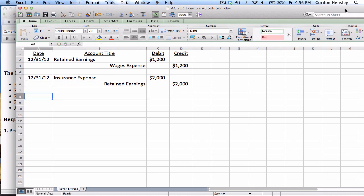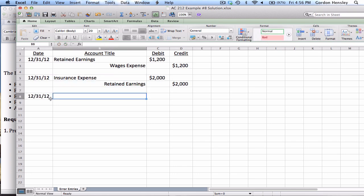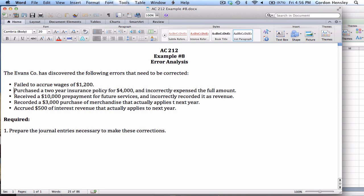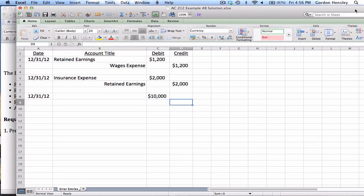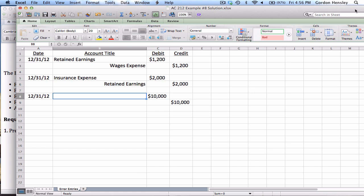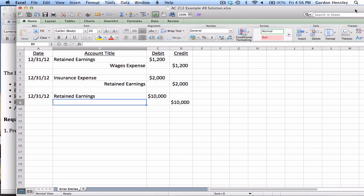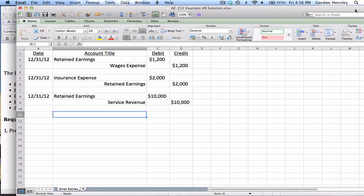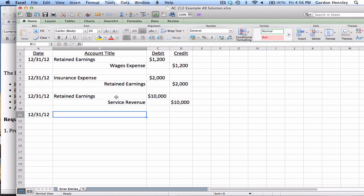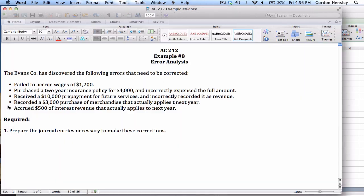The third problem, they received a $10,000 prepayment for future services but they incorrectly recorded it as revenue. That's a pretty big mistake to make, a $10,000 mistake. Now they recorded this as revenue but it really isn't, so that means they need to lose that money. So again retained earnings is debit negative, so I'll debit retained earnings and what does this involve? This involves our revenue, so it's service revenue.